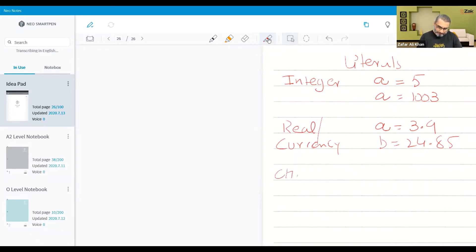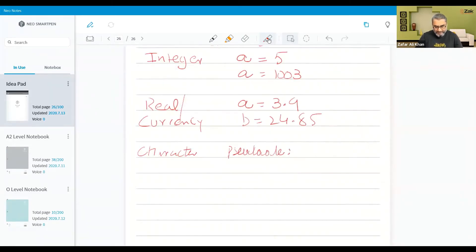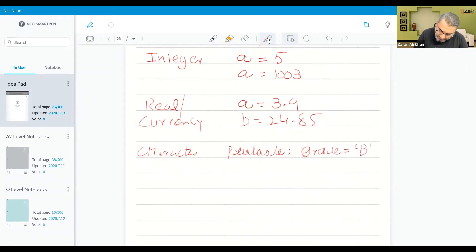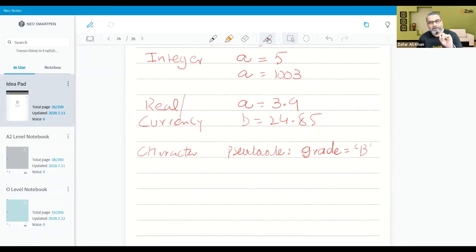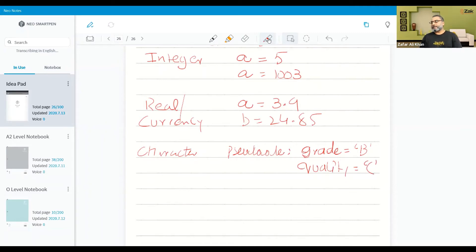Then we have character. If it is pseudocode, then character is assigned like this: grade is equal to B in a single quotation — mind it, this is actually very important to remember. Then we assign a single character like grade or quality, let's say C for quality. If it is pseudocode we use single quotation.